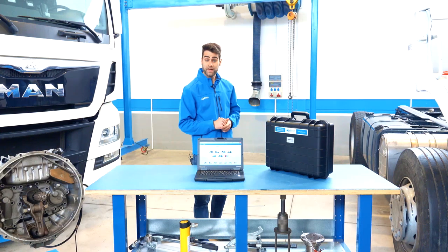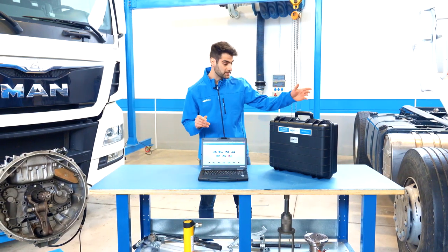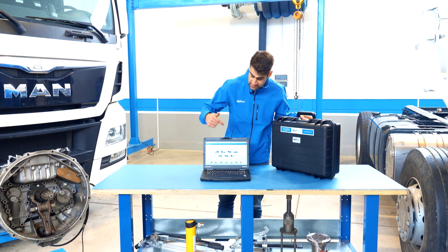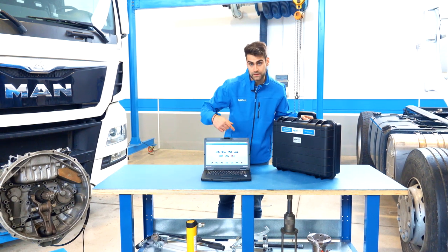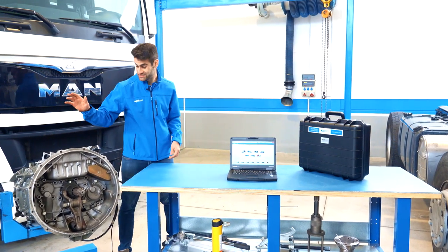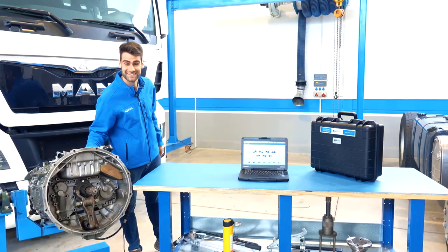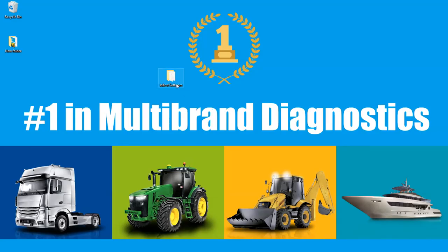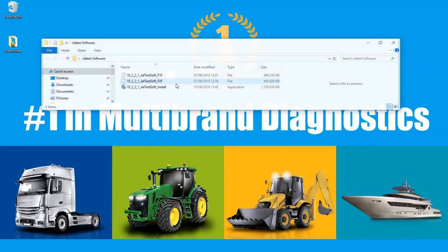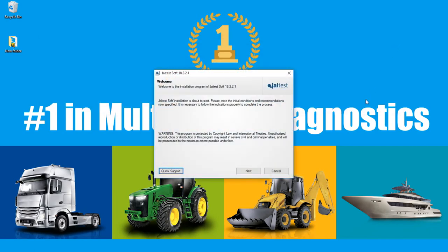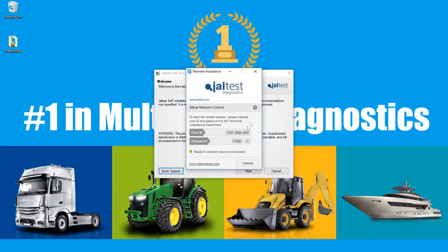Now we have covered all the hardware included in the kit. Let's talk about the Jaltest software, the industrial leading multi-brand diagnostic solution. Once we open the USB or the download file, we see three available options. We are going to select the .exe file. Quick support button allows you to contact with the Jaltest customer support, in case you need assistance. A TeamViewer app will be launched with a user and password. Once this information is provided to the customer support team, we will be able to assist during the installation.